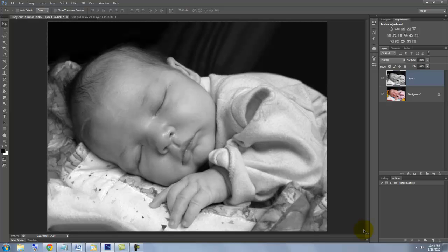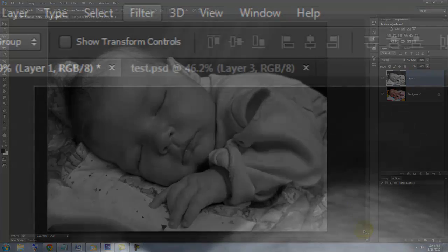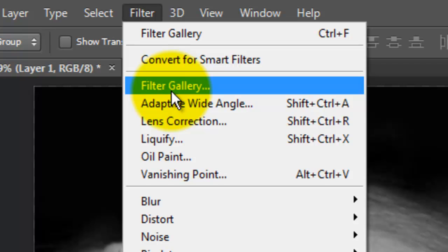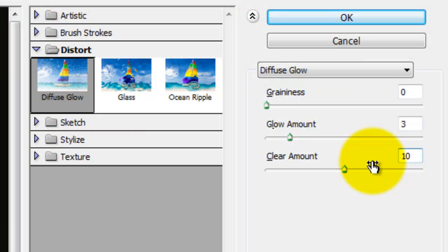Let's soften our photo and give it a slight, dreamy effect. Go to Filter and Filter Gallery. The Filter Gallery window will open.